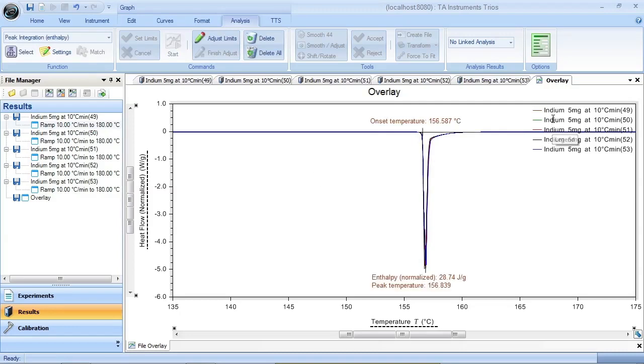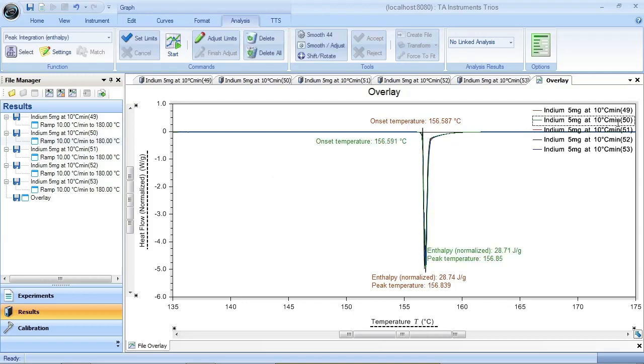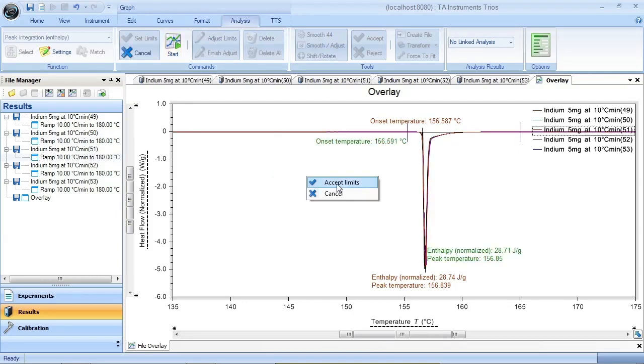And when I want to do the next curve, I just select the curve in the legend, say Set Limits, and you notice it goes right back to the same spot. That's what you want. So you just click on the curve in the legend, say Set Limits, and then right click and say Accept.